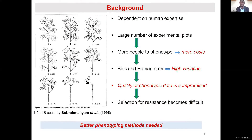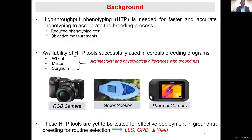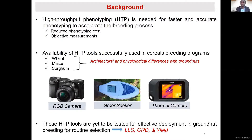There is need to improve the phenotyping methods used in groundnut breeding. High throughput phenotyping has been suggested as one of the ways to improve the phenotyping process. It is faster, accurate, and provides objective measurements. High throughput phenotyping simply means use of sensors to extract information from the plants. These HTP tools have been successfully used in breeding programs of cereals — mainly wheat, maize, and sorghum. However, due to the differences between cereals and peanuts, we cannot directly transfer what has been applied in cereals to groundnuts. Therefore, there is need to test these tools for effective deployment in groundnut breeding for routine selection for traits like LLS and GRD resistance and variety performance.